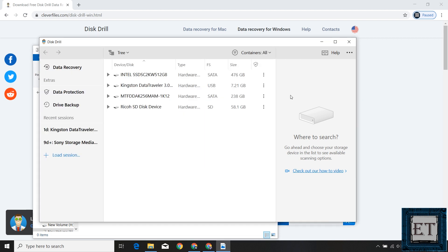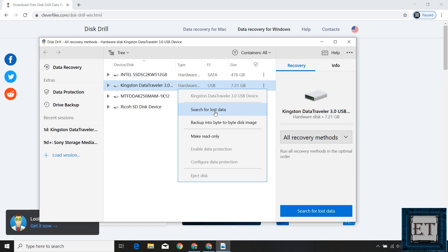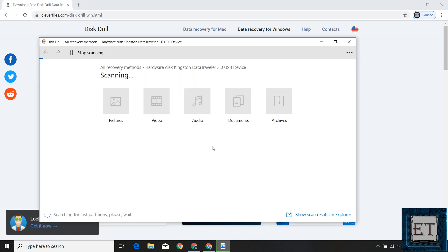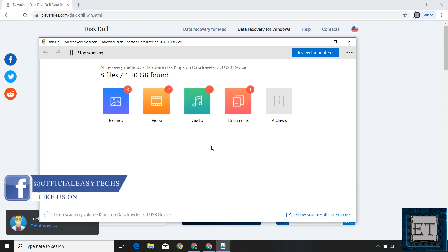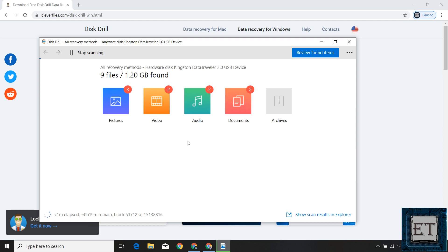I'm using the free edition of Disk Drill to show how much you can get from it. I'll click the three dots next to the USB flash drive and select 'Search for lost data.' That immediately starts the disk scanning process. It updates you in real time on the number of files found, separated into different categories. Below the page, you'll also find the estimated time left, which depends on the capacity of the disk being scanned.